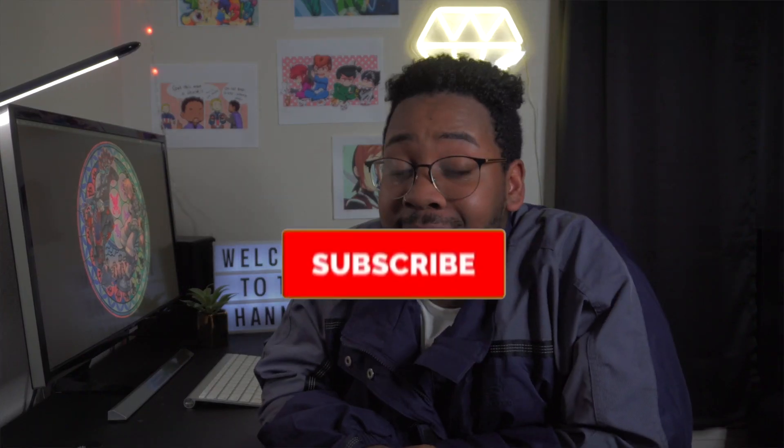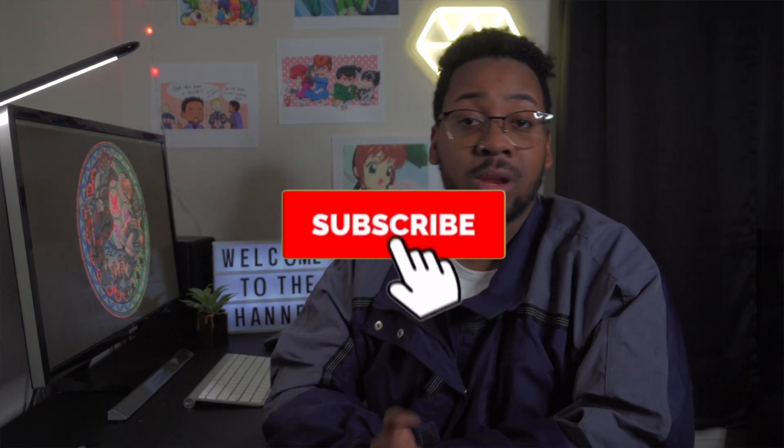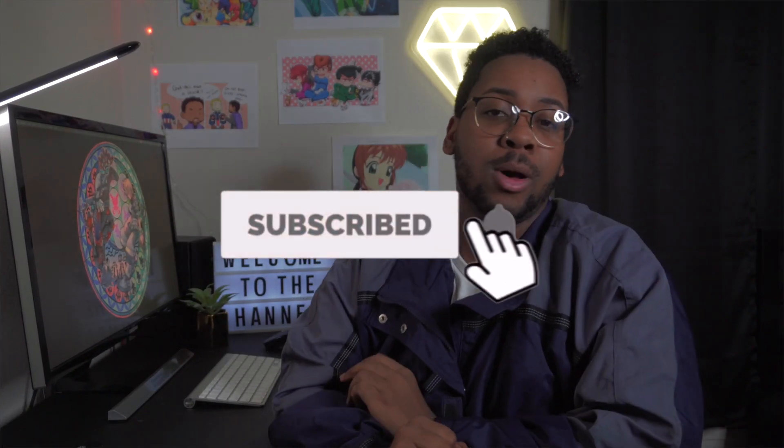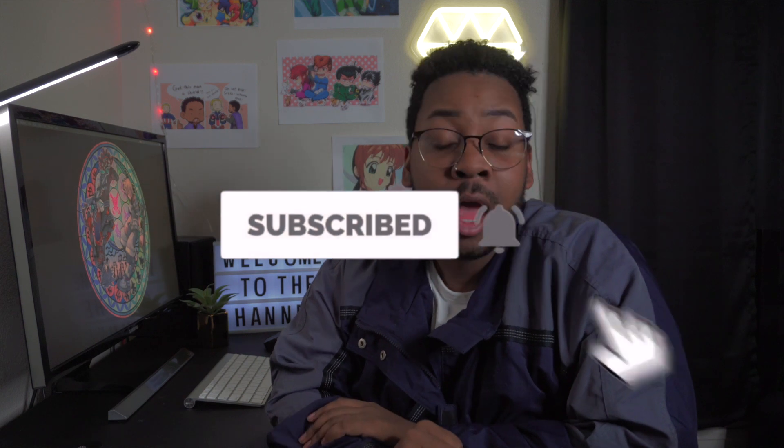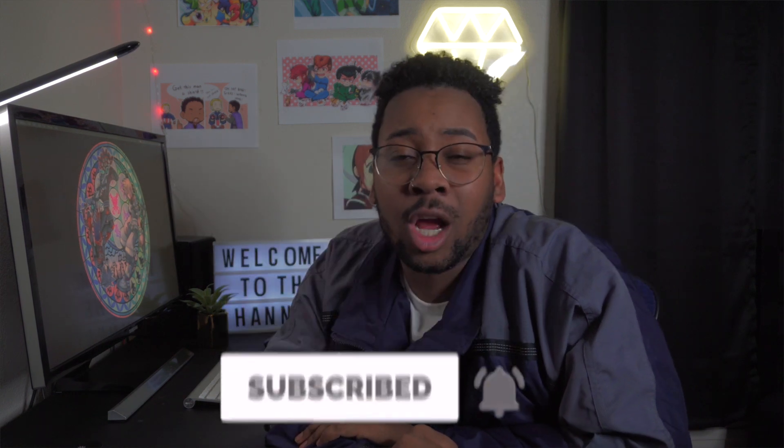Yo, what up, family? It is your boy Mikey coming to you with another new video. Now, if this is the first time that you're seeing this face, you should totally hit the subscribe button and hit the bell icon so you get notified whenever I do post something new. Join the family, we're close-knit, and we all love each other.